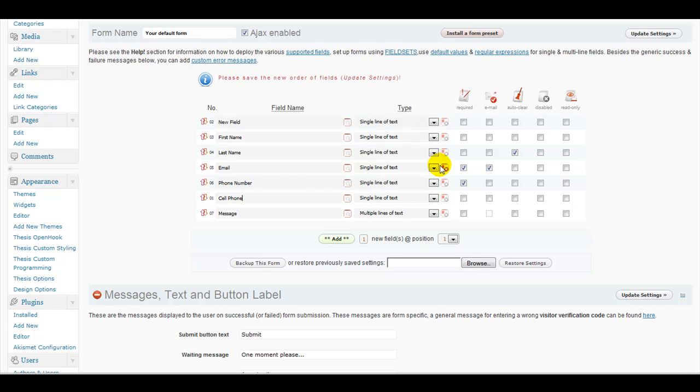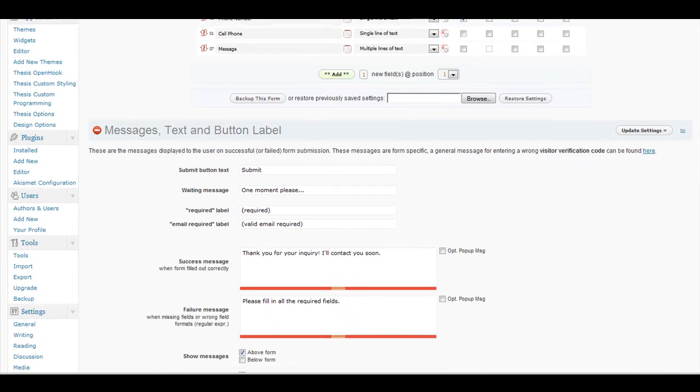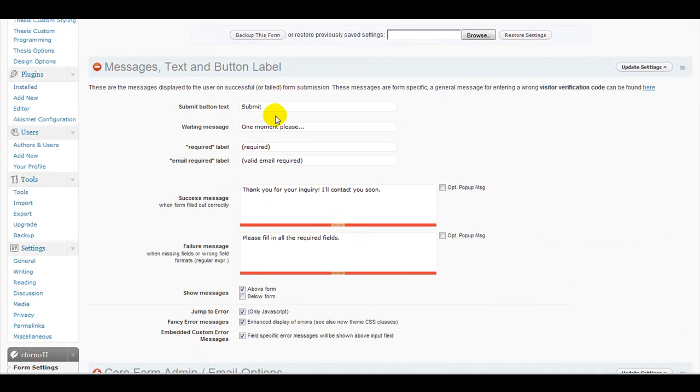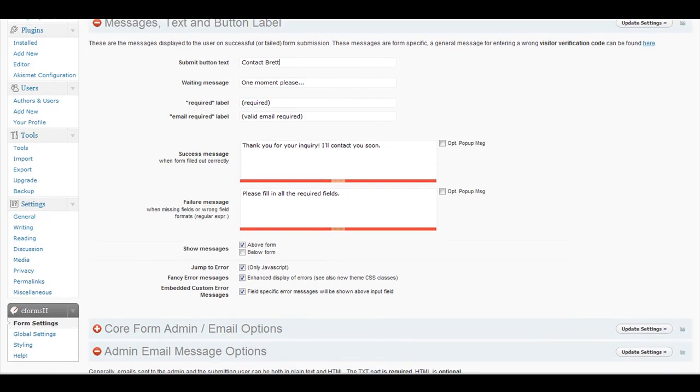And if you want to make it a required field or not, you can just check it or not check it. The other thing to look at is a lot of people don't like a Submit button. You can make it, in this case, it's Brett's website, Contact Brett. So Contact Brett will show up on the Submit button instead of just Submit.